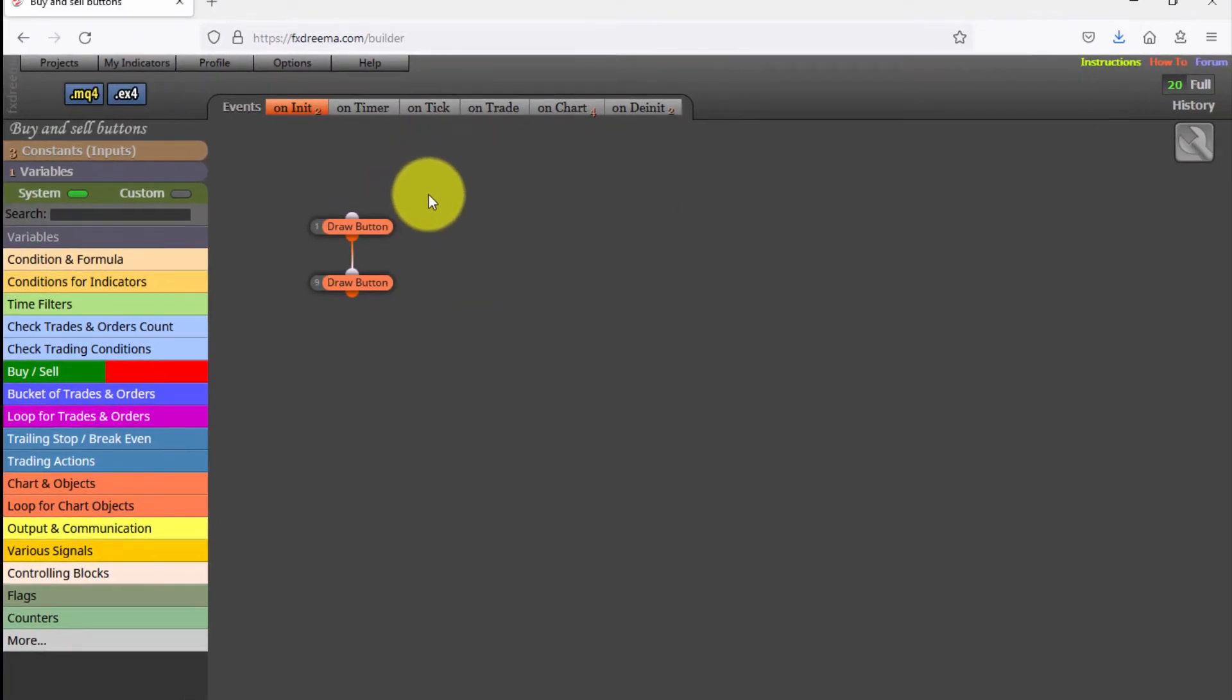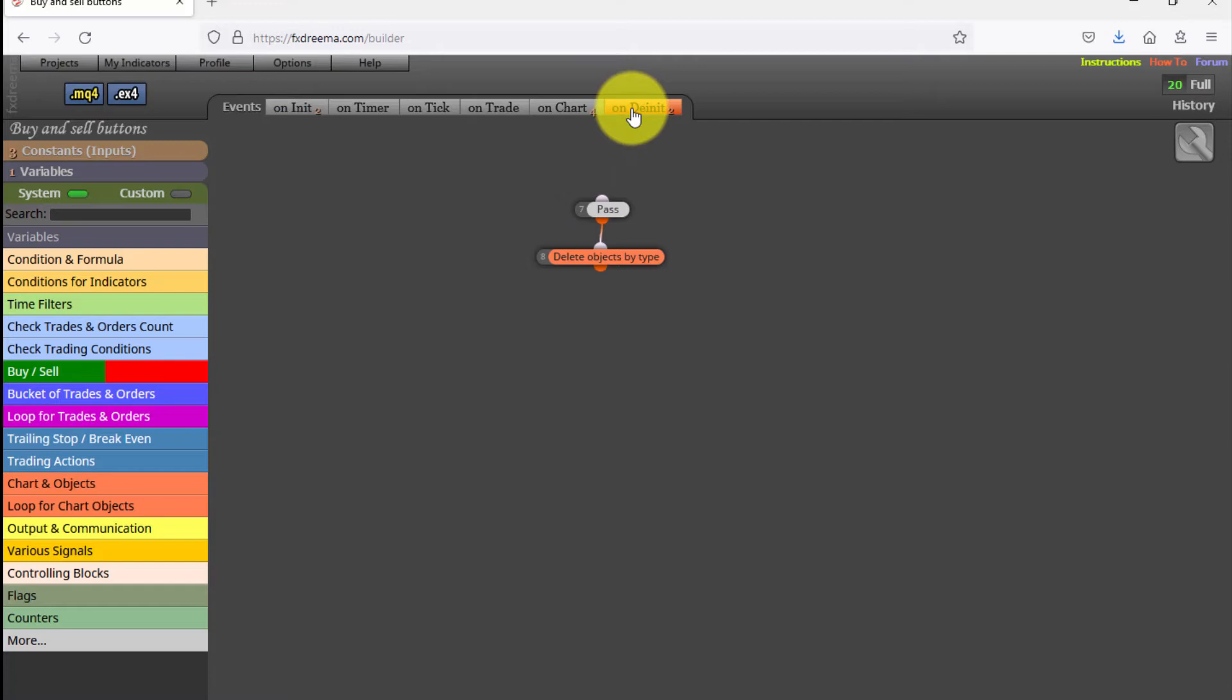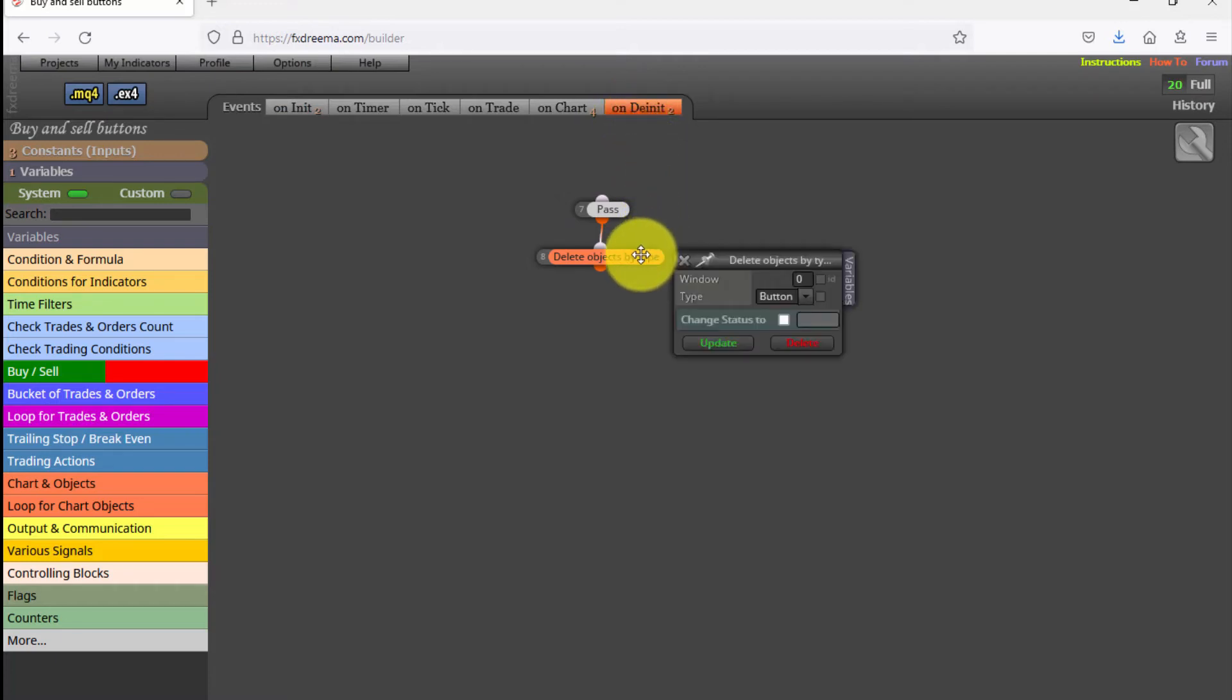The last two blocks on the on-deinit tab are used to remove both buttons from the chart once the Expert Advisor is removed. We do not recommend modifying its settings unless you are an experienced FXDRIMA user.